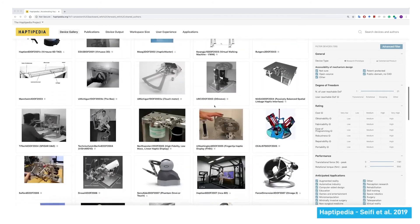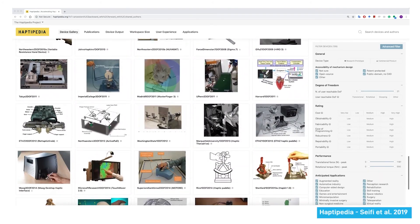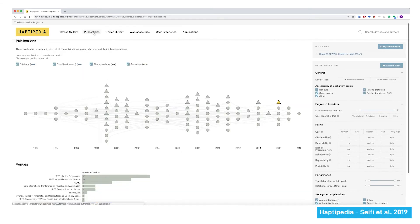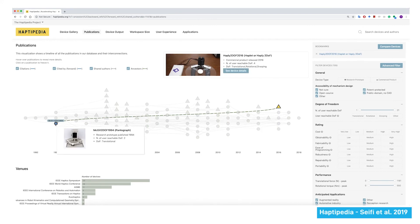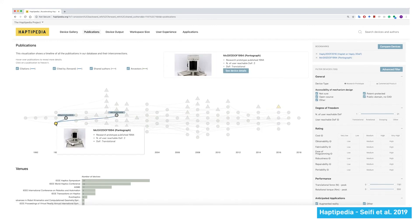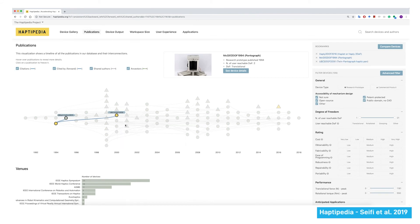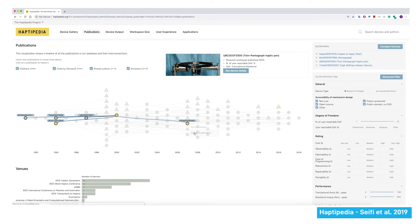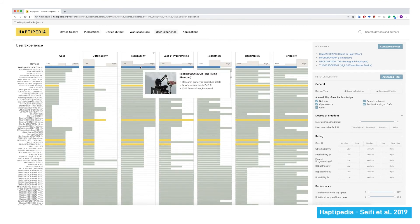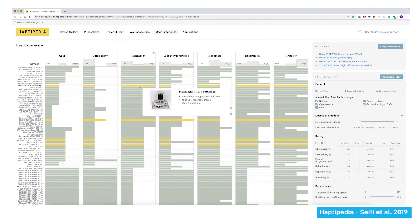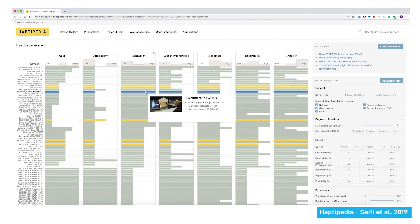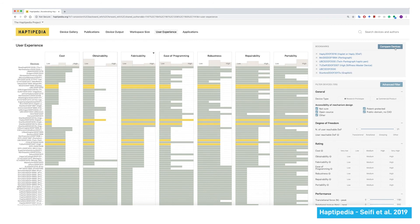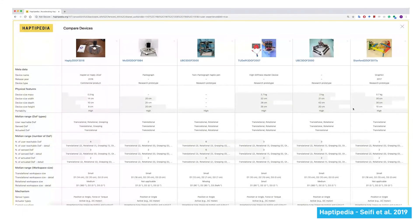Most of these devices are referenced in an online haptic device library called Haptopedia. It is an ongoing project that aims to create a database for GFF haptic devices and their characteristics. You can use Haptopedia to explore devices in the gallery view, or go to the timeline view to see how each device was influenced by past devices or inspired future ones. You can also see how devices rank in attributes such as cost, obtainability, and ease of fabrication. You can check the detailed attributes for each device in the summary page, or bookmark multiple devices and compare their attributes.